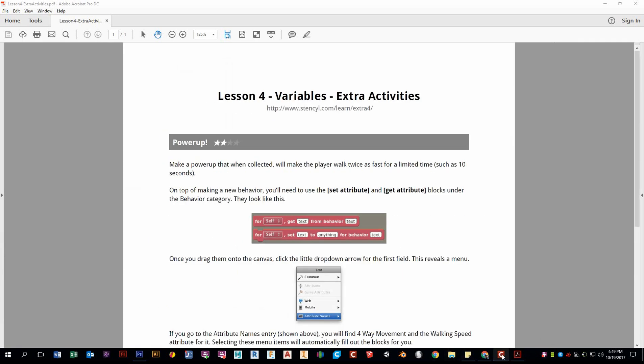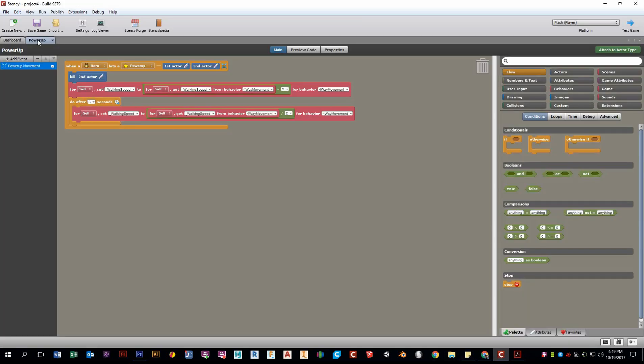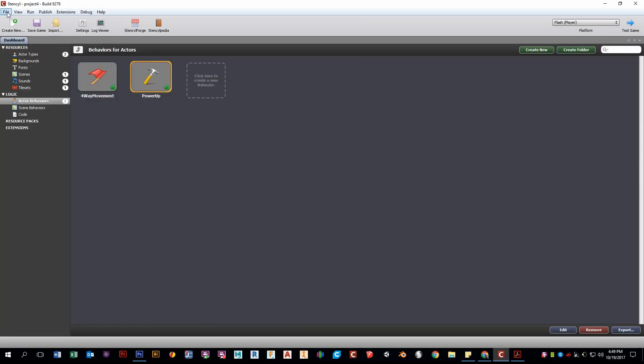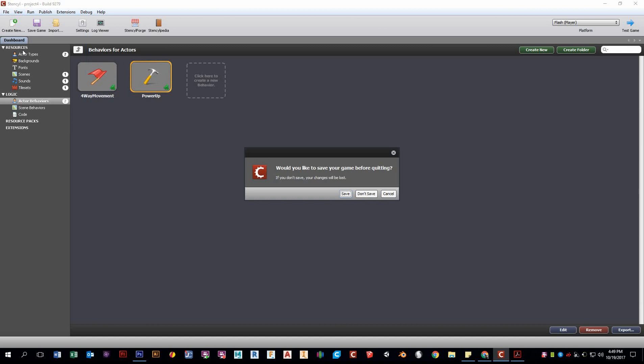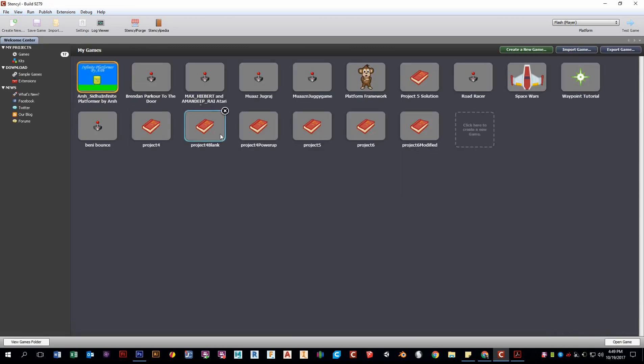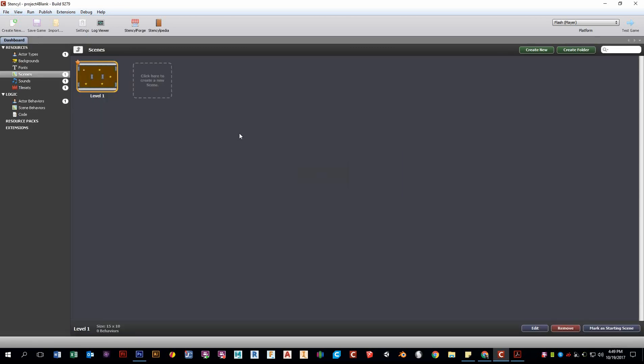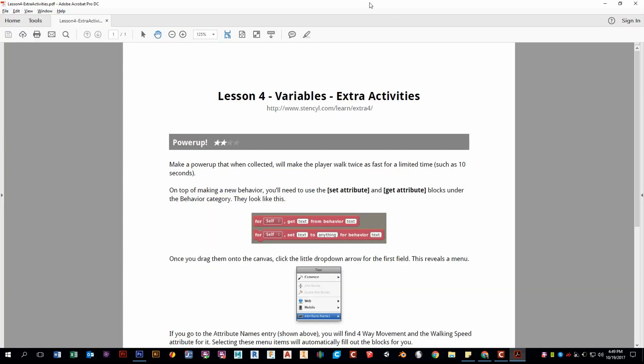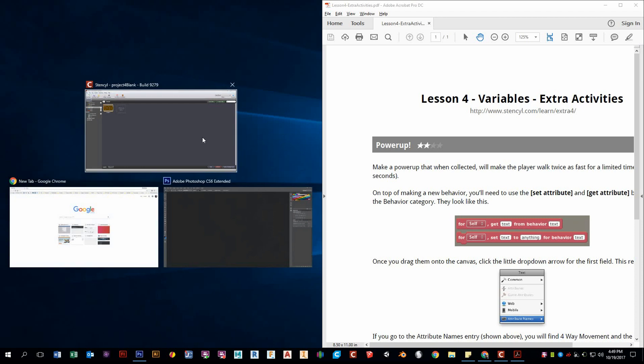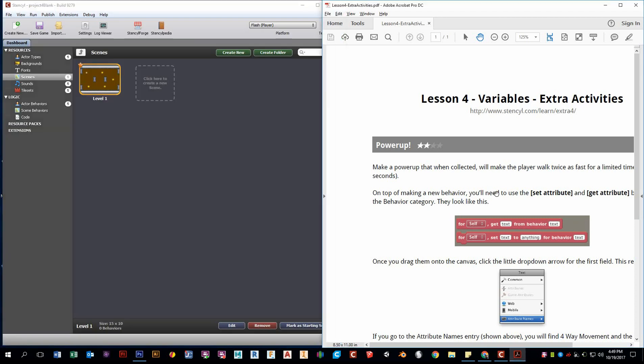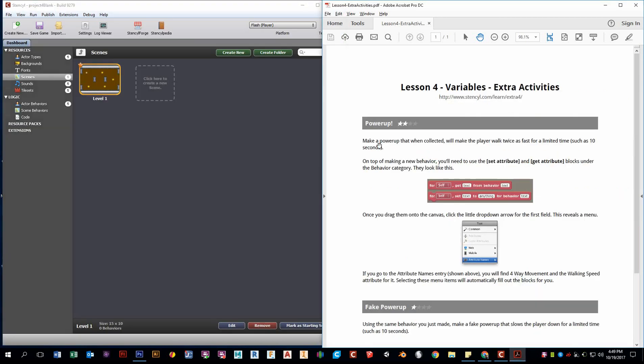Okay, so let's open up the game, Project Four. If we follow along with the PDF right here, we want to make a power-up that when collected, the player walks twice as fast for a limited amount of time. It gives us a little hint that we need to create a behavior and use some of those tabs right there.